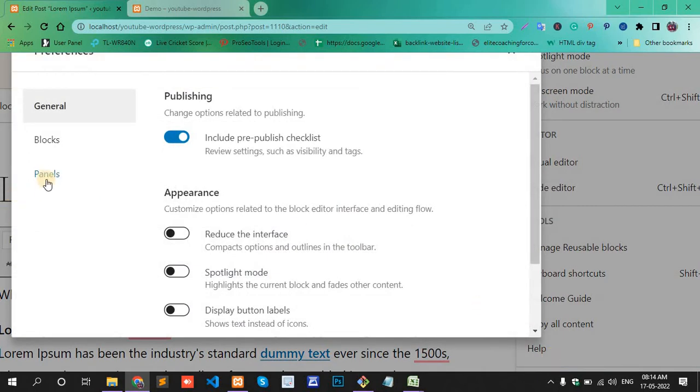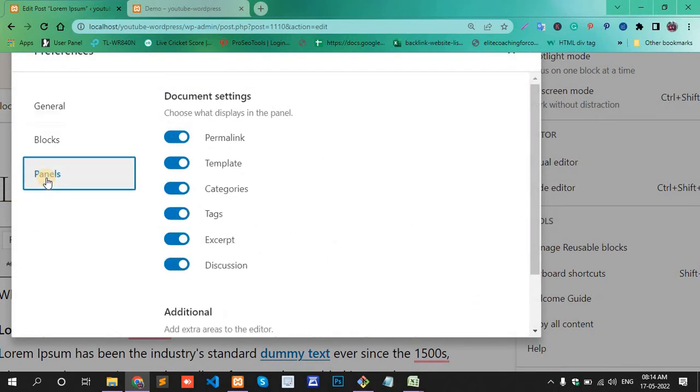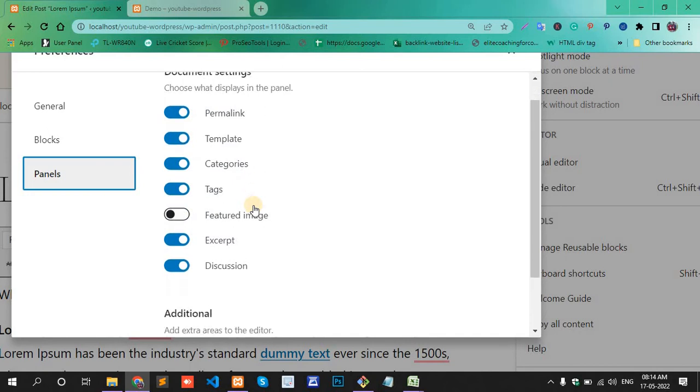Here you'll find one option called Panels. Enable Featured Image.